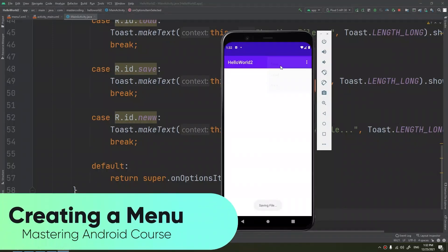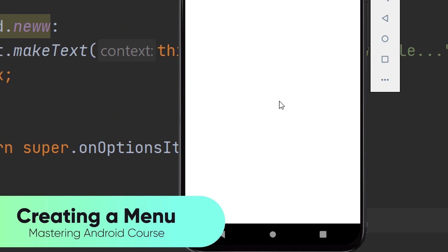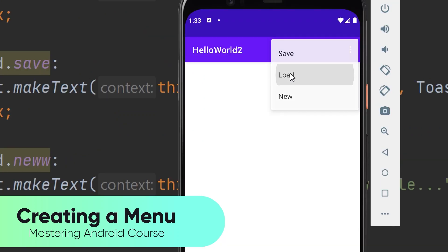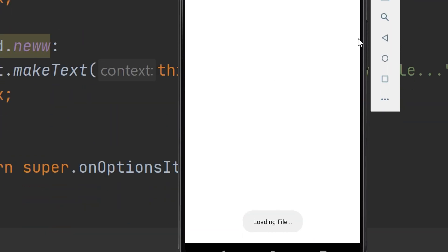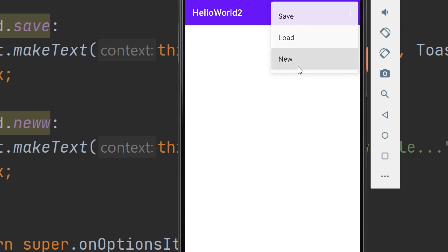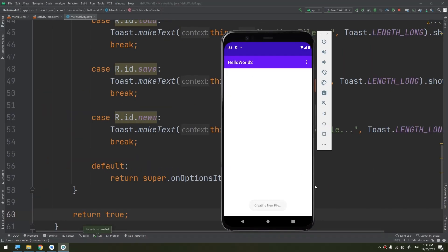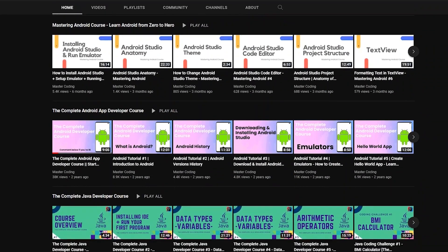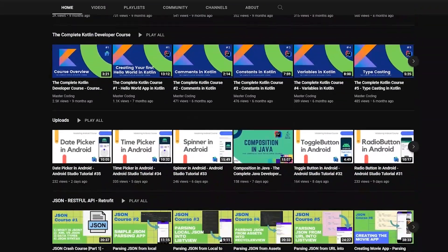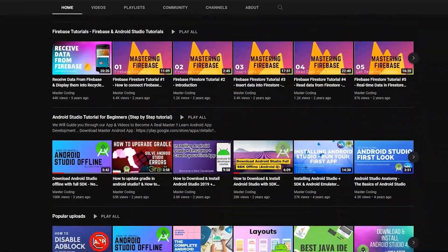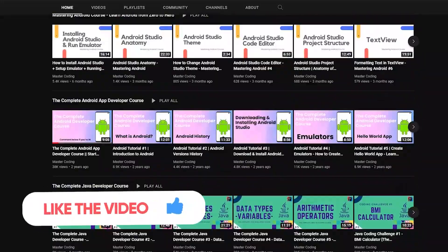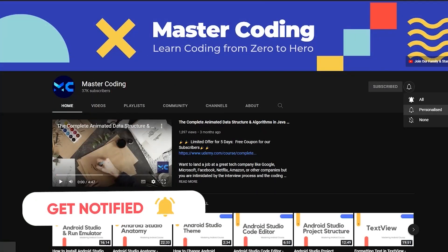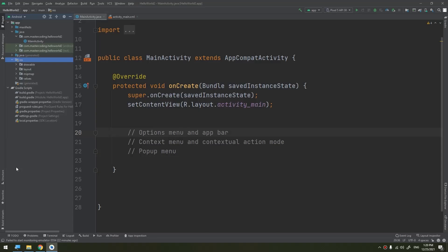Let's continue talking about the resources in Android. Now let's talk about menus. Menus are a common user interface component in many types of applications. To provide a familiar and consistent user experience, you should use the menu APIs to present user actions and other options in your activities. Before we start, if you want to learn Android app development, Java, Kotlin, data structures and algorithms, and other programming courses, you came to the right place. Hit subscribe to join our family and hit the bell to ensure that you don't miss any lesson.